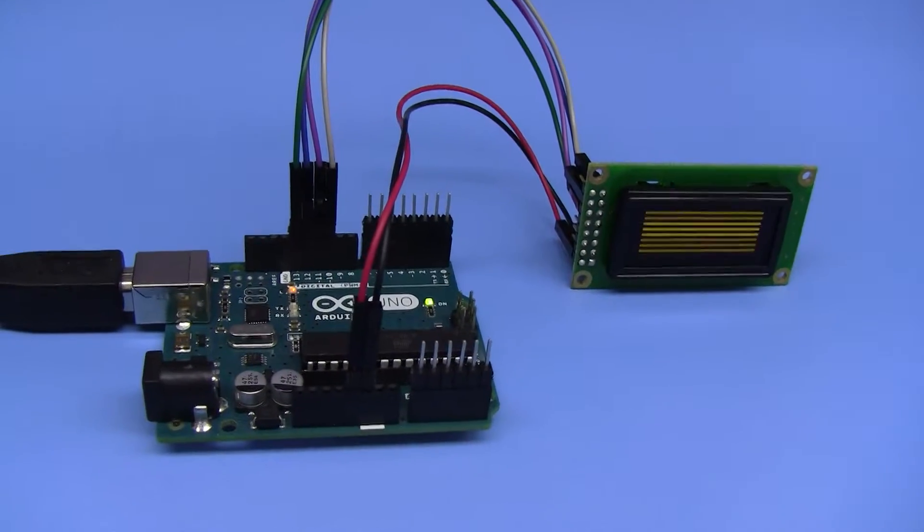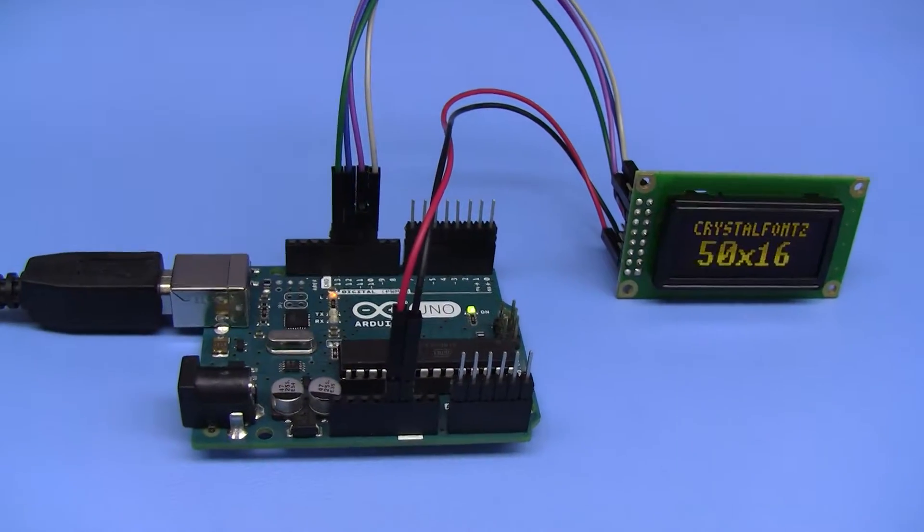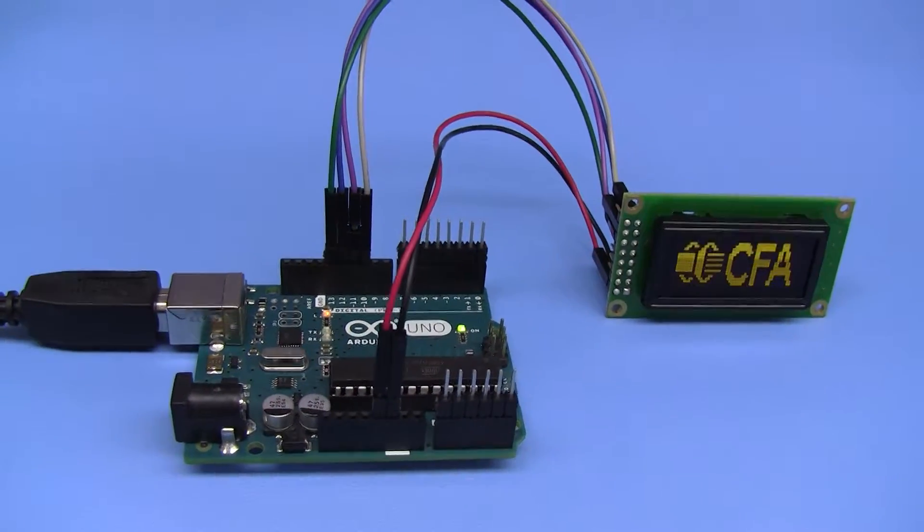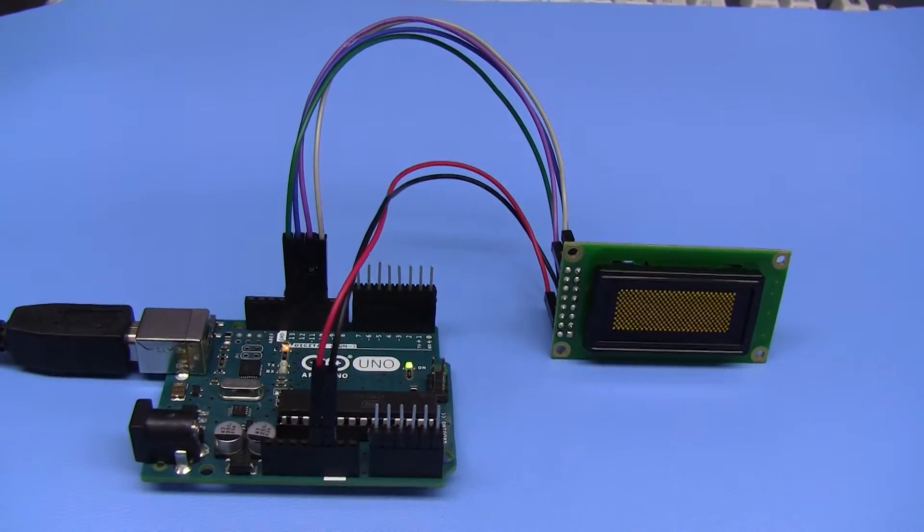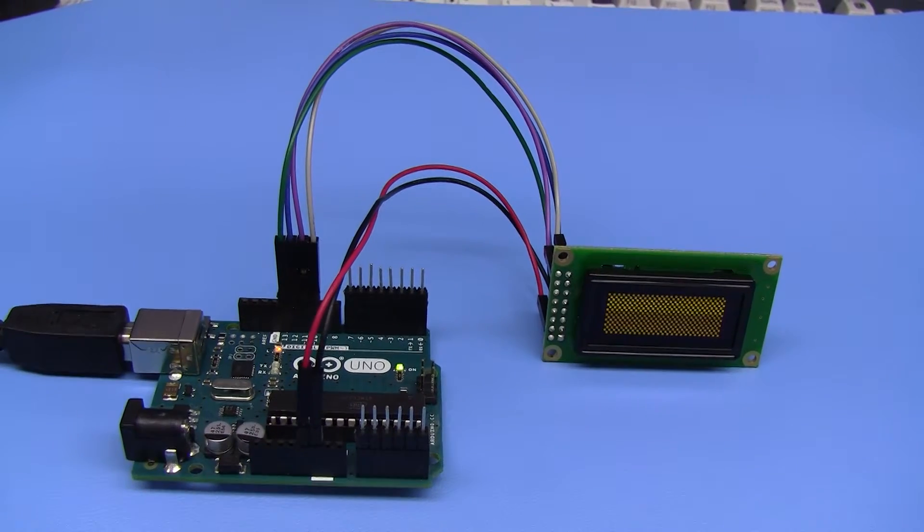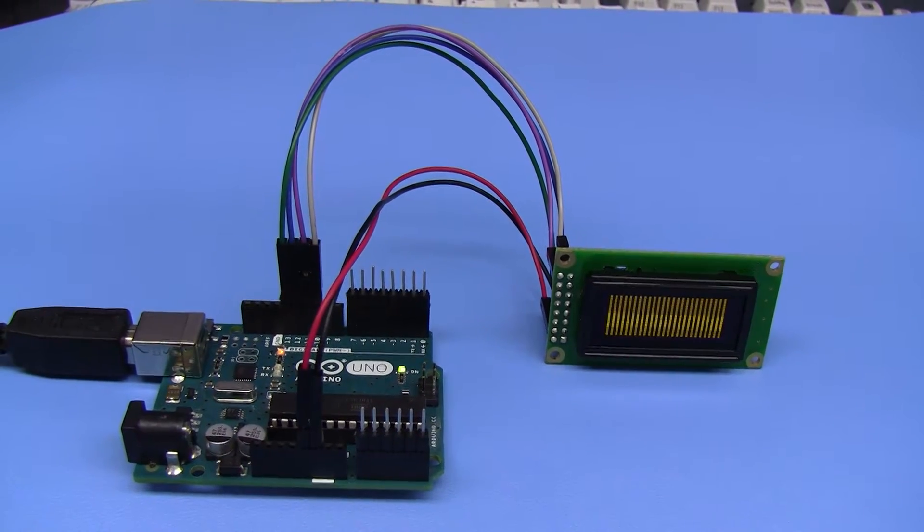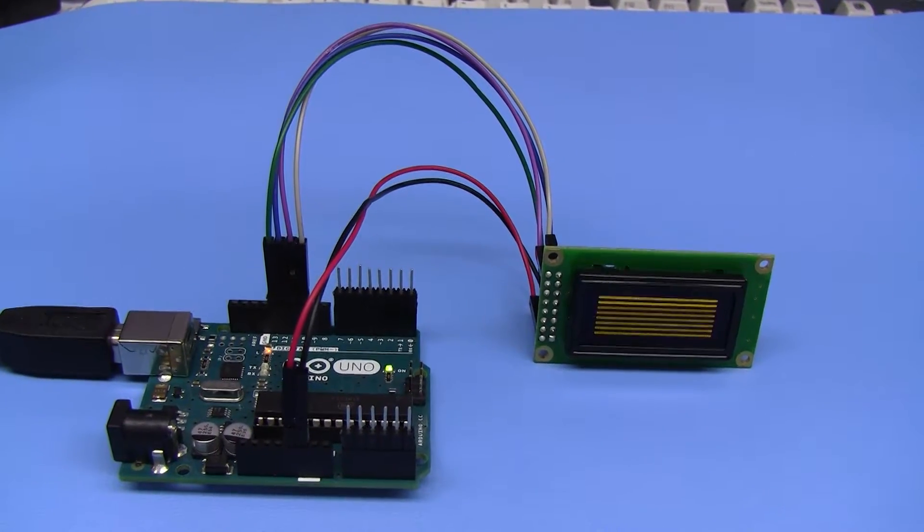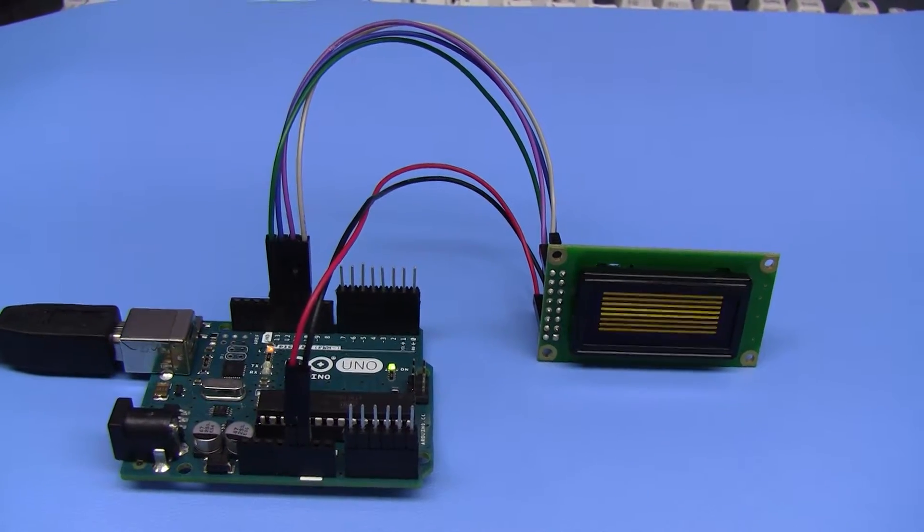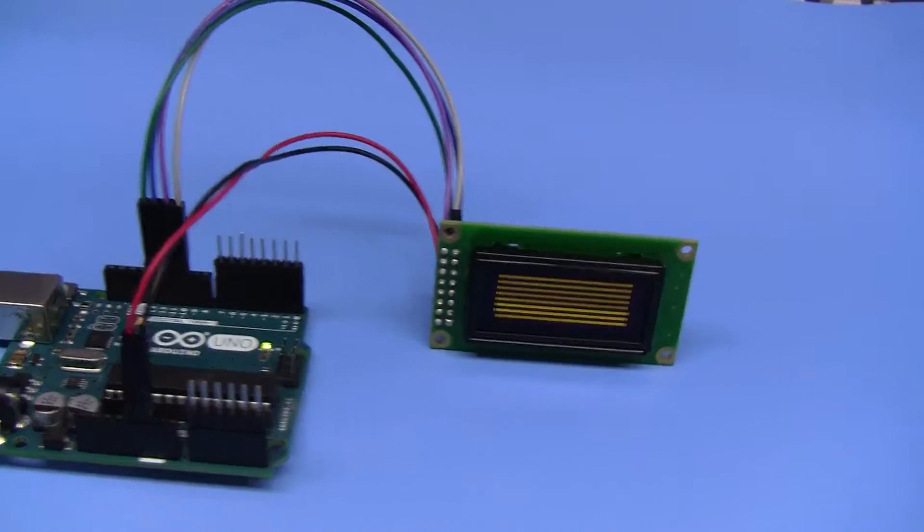In this demonstration we've got it hooked up to an Arduino, and there's a link in the description that points to the step-by-step and the code for that. It's a nice little display.